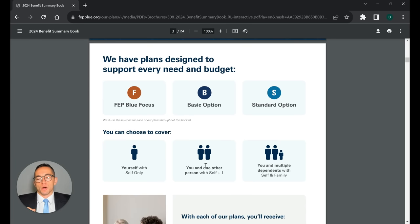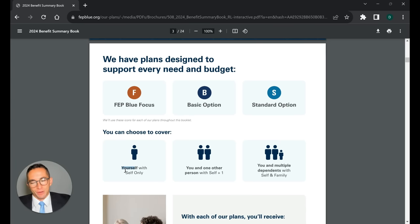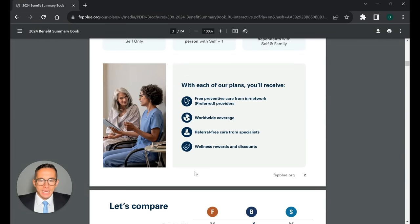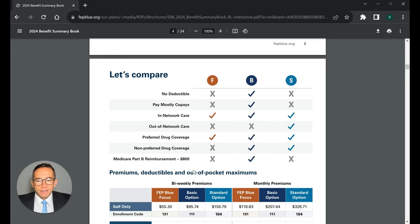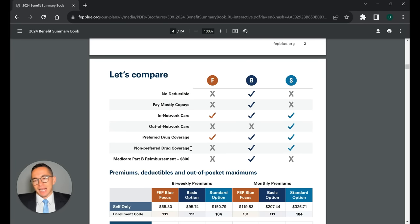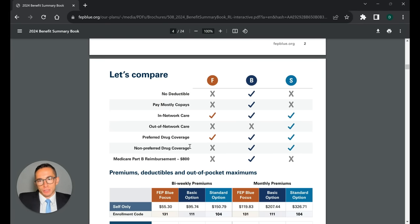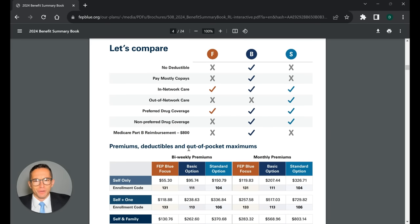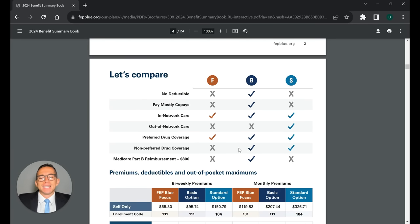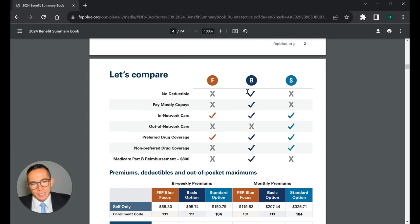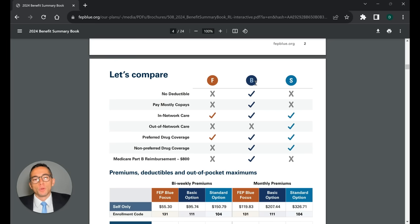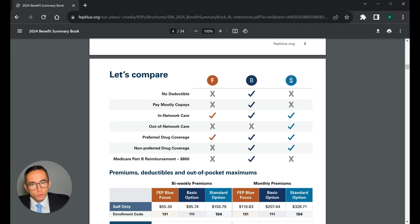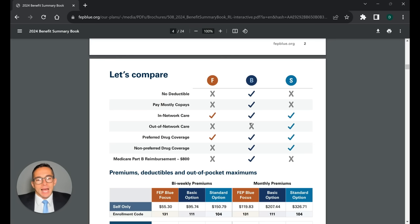And of course, as you all know, it's either you have a self-only plan, self-plus-one, or a family plan. Here's the deal. Here are some of the main differences. I love how this one pager here, it should be page three or four. It talks to the main differences between the plans. First and foremost, no deductible. The Blue Cross basic is the only one without a deductible. The Focus and then the standard do have a deductible.